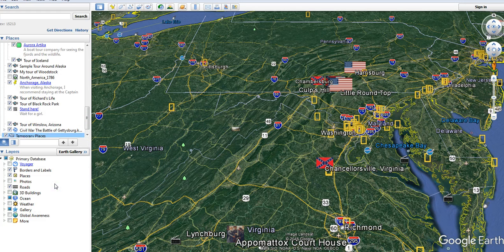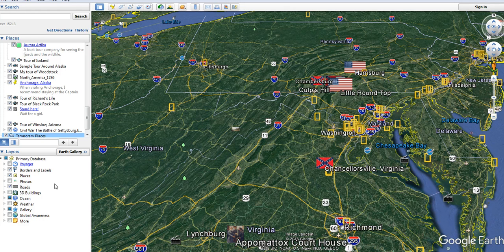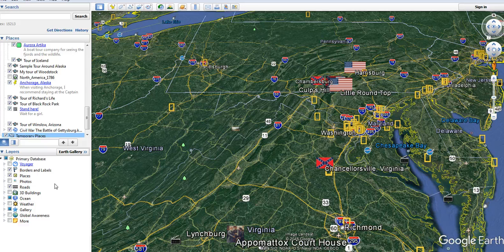So, that's how you can find Google Earth files by just doing a Google search. For more tips and tricks like this, please check out FreeTechForTeachers.com.